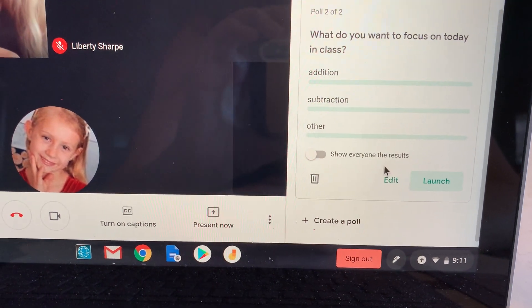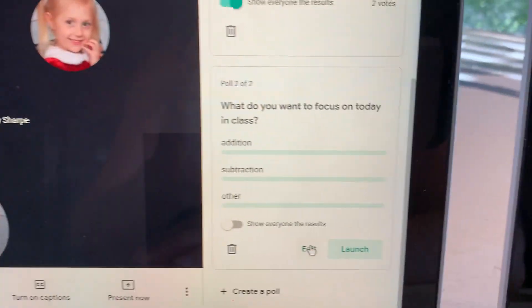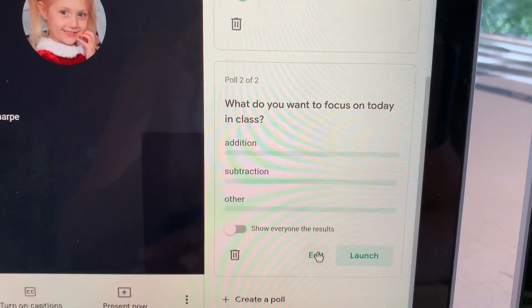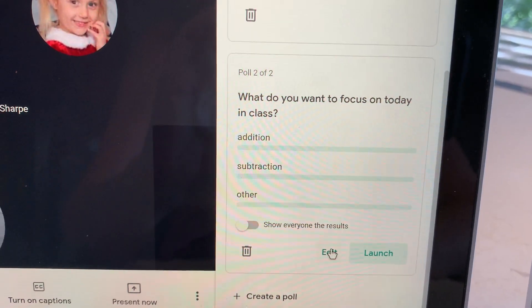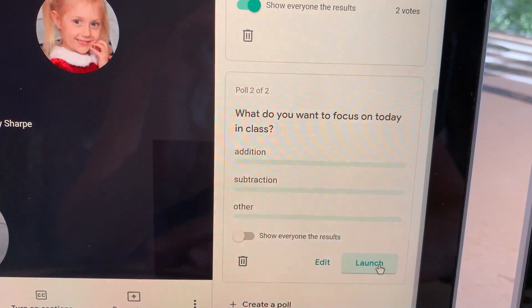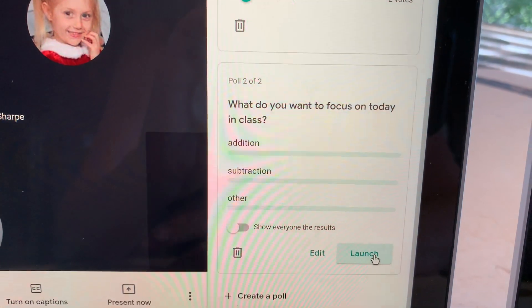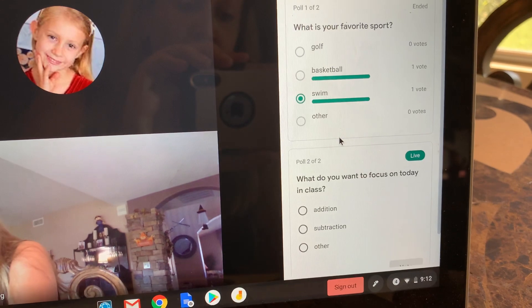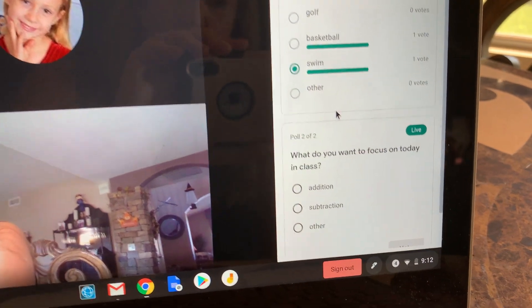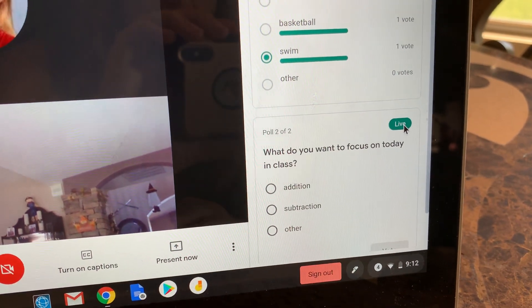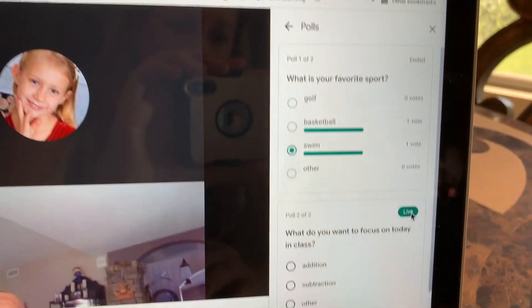I am going to save this. You can work on it, edit it — I could start it and then edit it later with more ideas or something. And then I can also just launch it, which is what I'm going to do — launch it now. And you can see in the student classroom it pops up right away and it says 'live,' meaning this is happening right now.